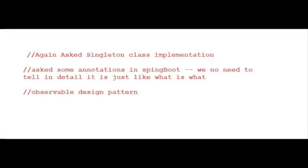Here also asked to implement singleton design pattern. Asked some annotations in Spring Boot. What is observable design pattern and singleton versus observable design pattern.